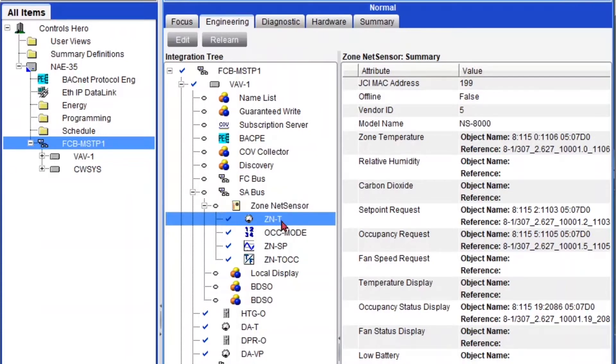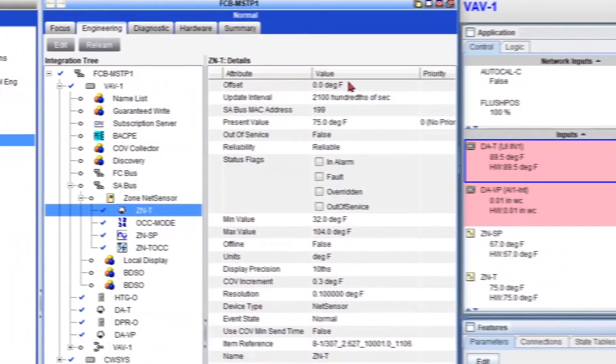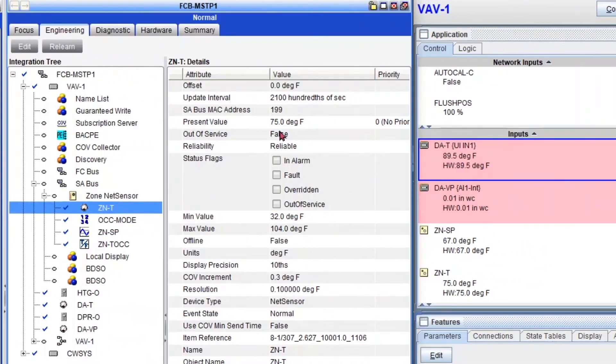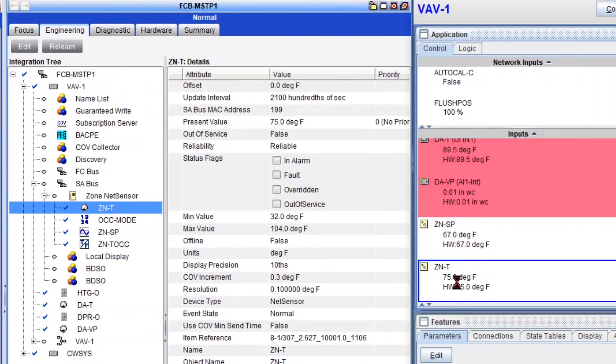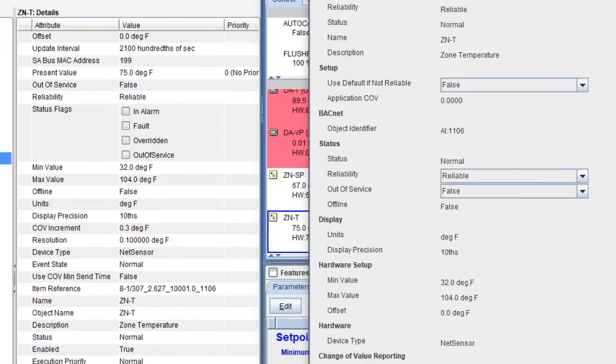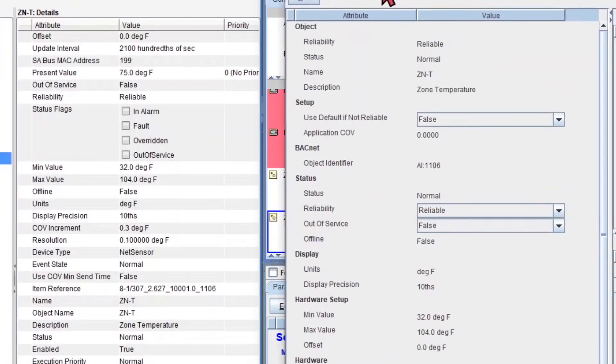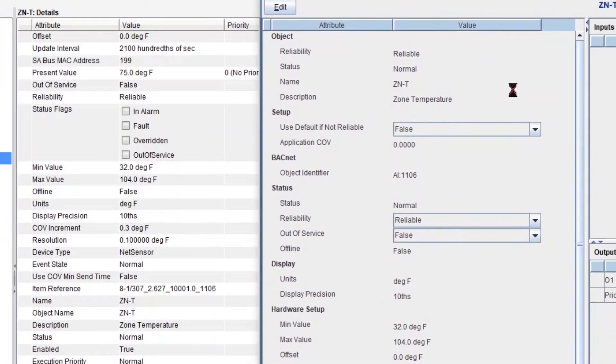So I'll double click on the zone temperature. And you'll see that I have a lot of the point parameters that are actually my point parameters in my CCT application. And remember we're doing everything for Metasys, but I'm using CCT so you can actually see the comparison.